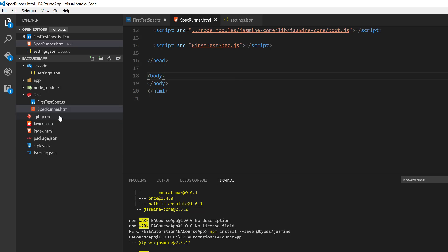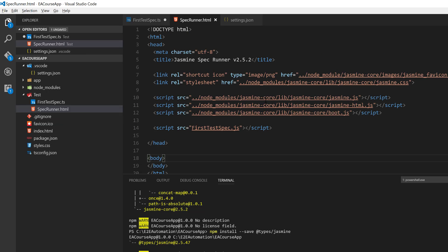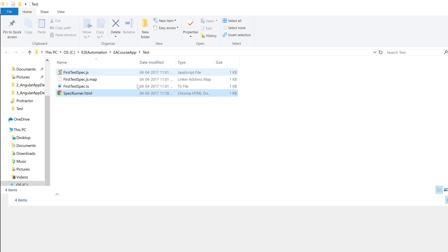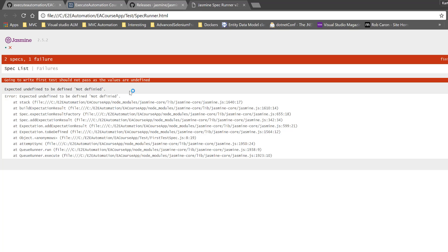Now if I go to this specrunner.html file, I'm not even executing it anywhere — I've just defined the spec location inside it. If I navigate to this folder location and open the file in the browser, you can see that it is actually executing the tests for me. This is really awesome — I'm not running anything manually and the tests are running behind the scenes.